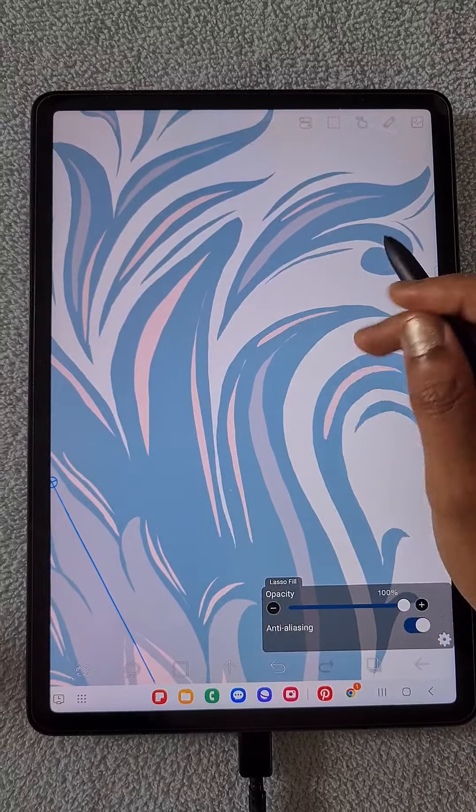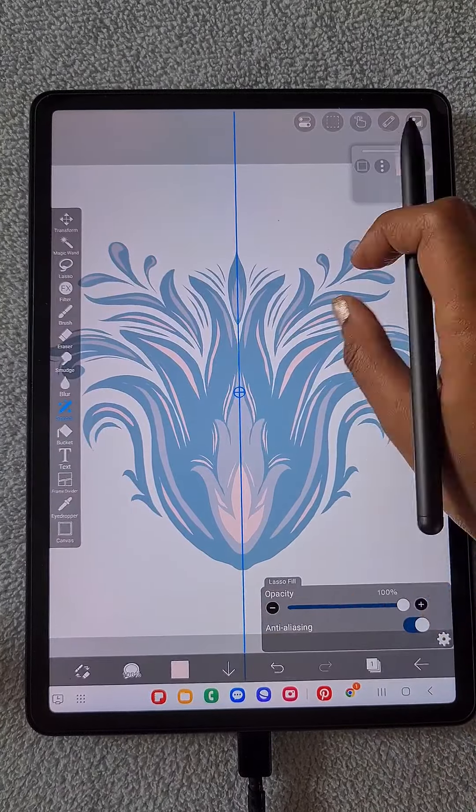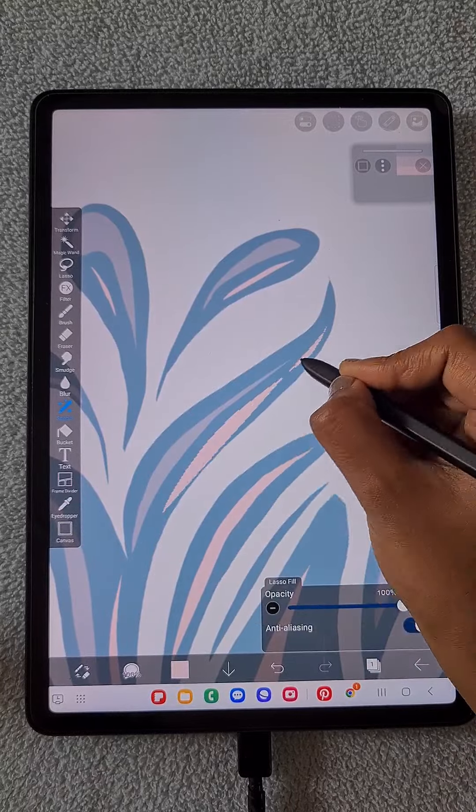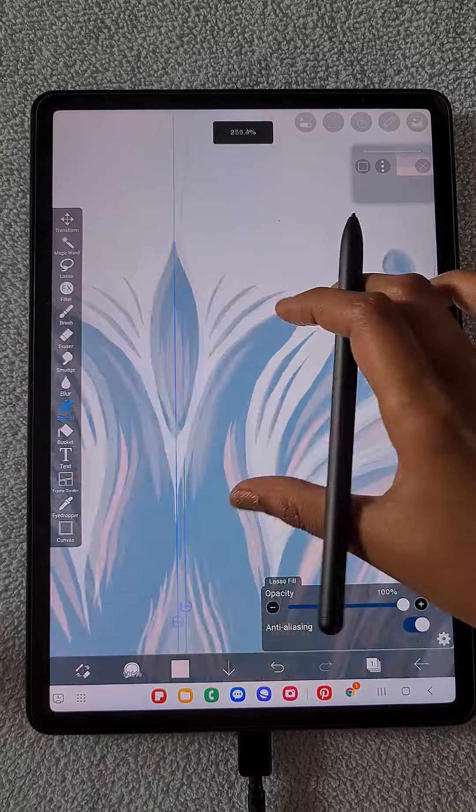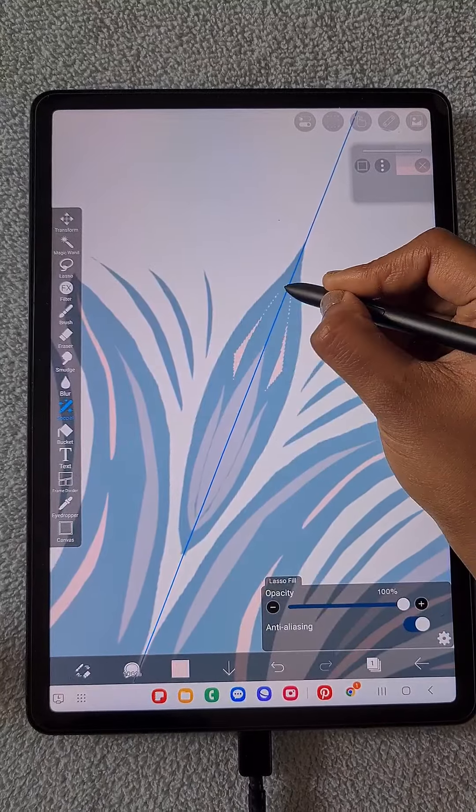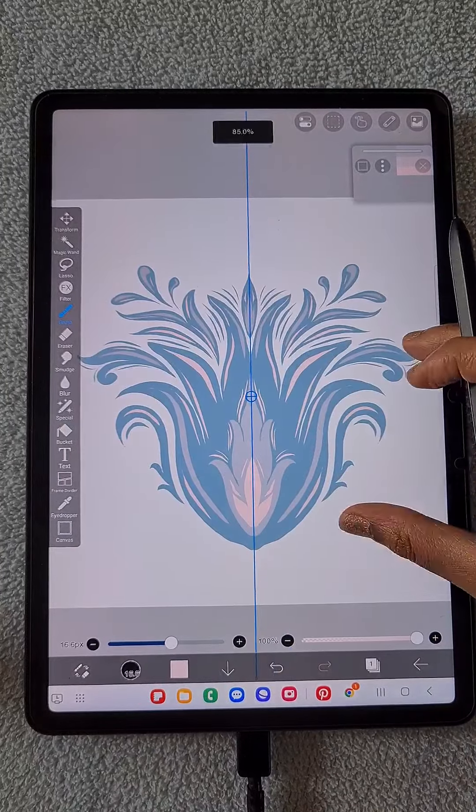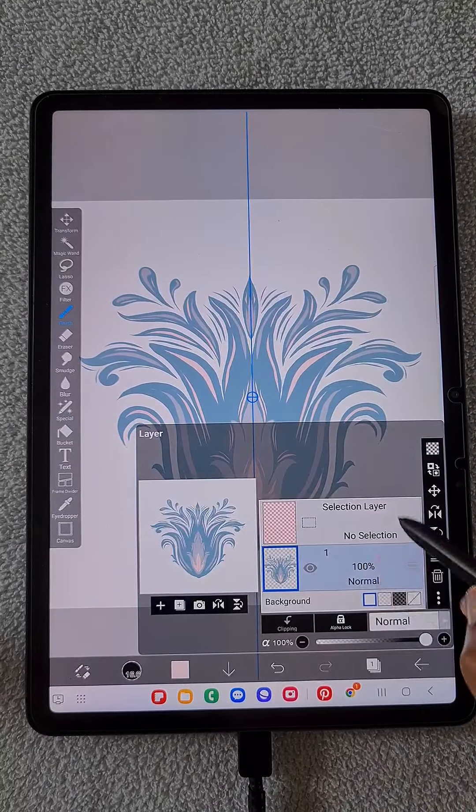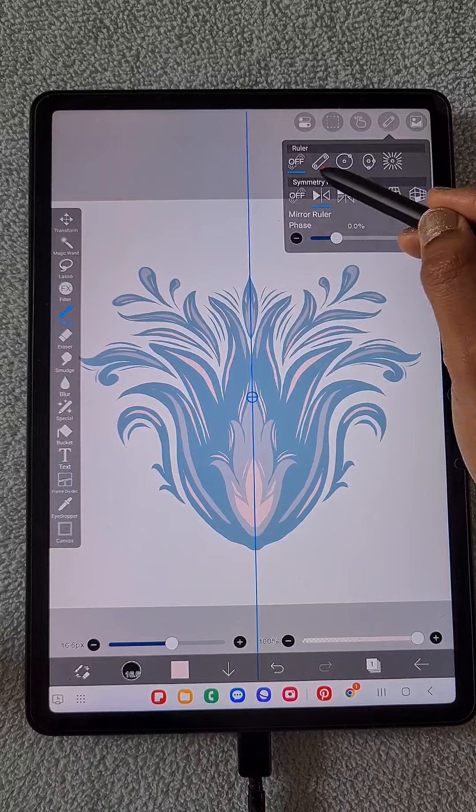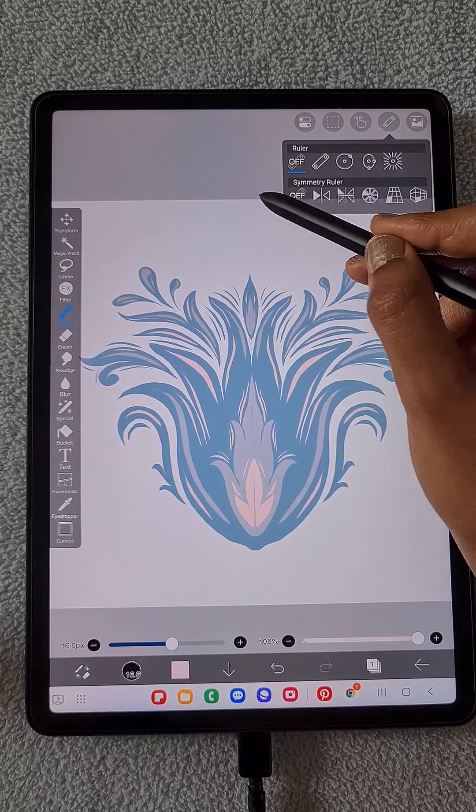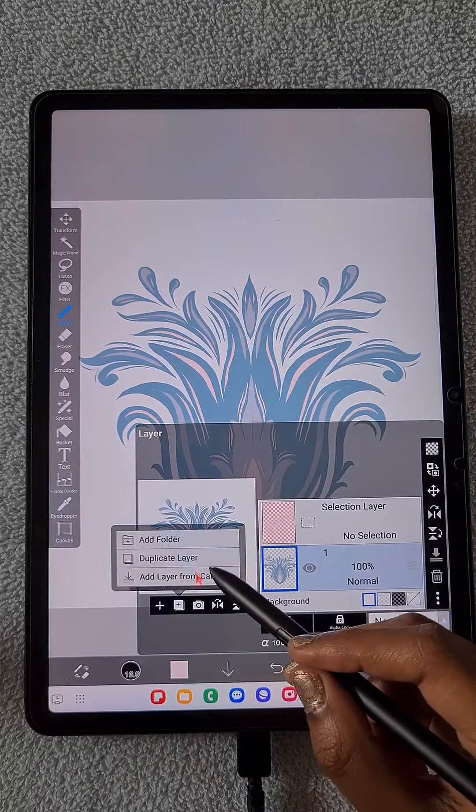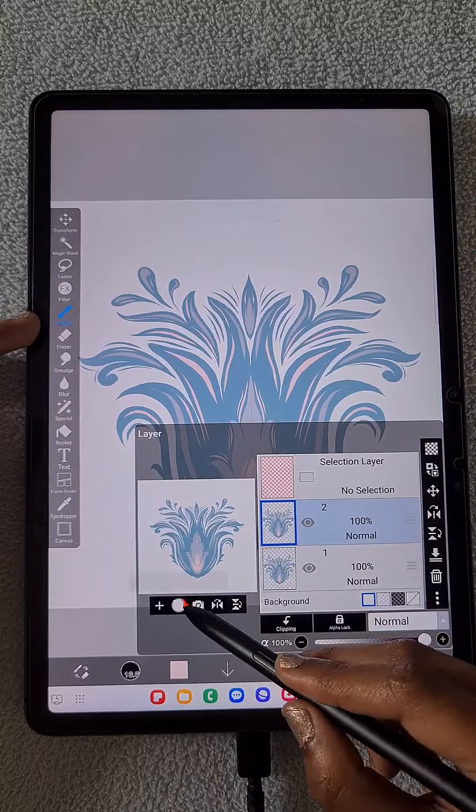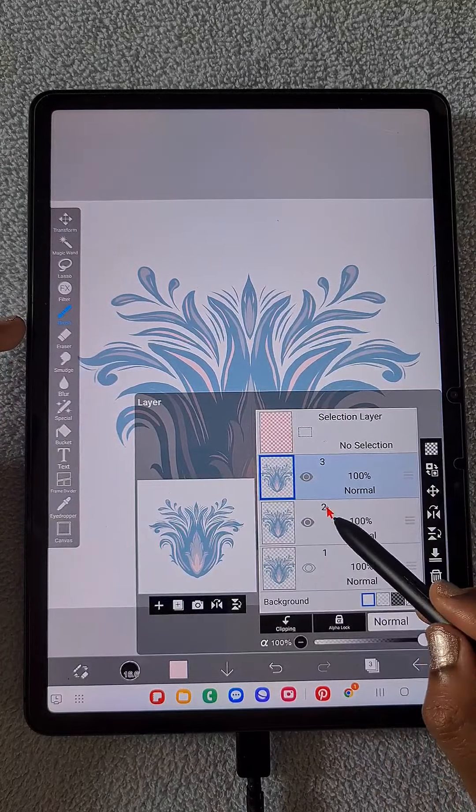So I created the basic design using the laser fill tool. It's a very easy tool to create the shapes compared to the brush. So now it's ready. I'm going to switch off the mirror ruler, and then I'm going to duplicate this design two times.